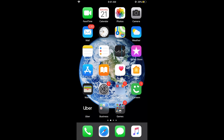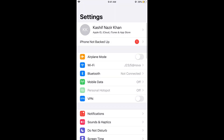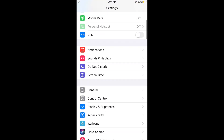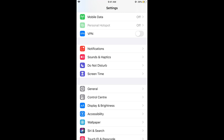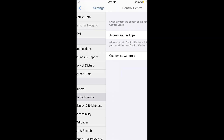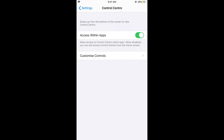First, go to your Settings. Once you are in Settings, scroll down and tap on Control Center. Now tap on Customize Controls.